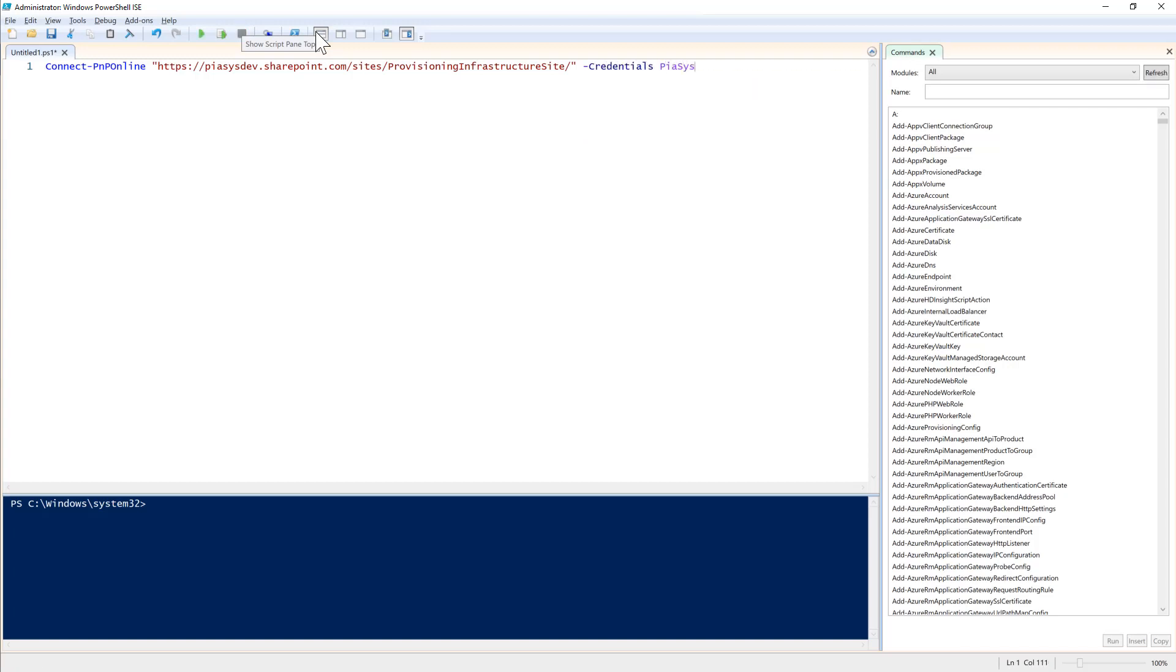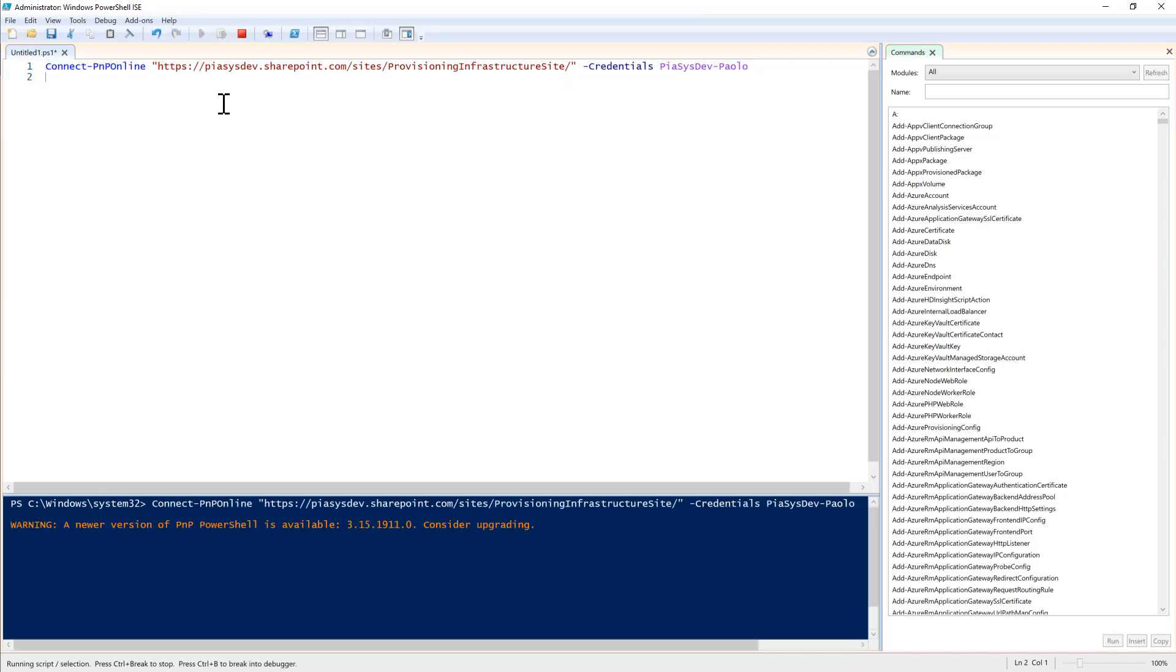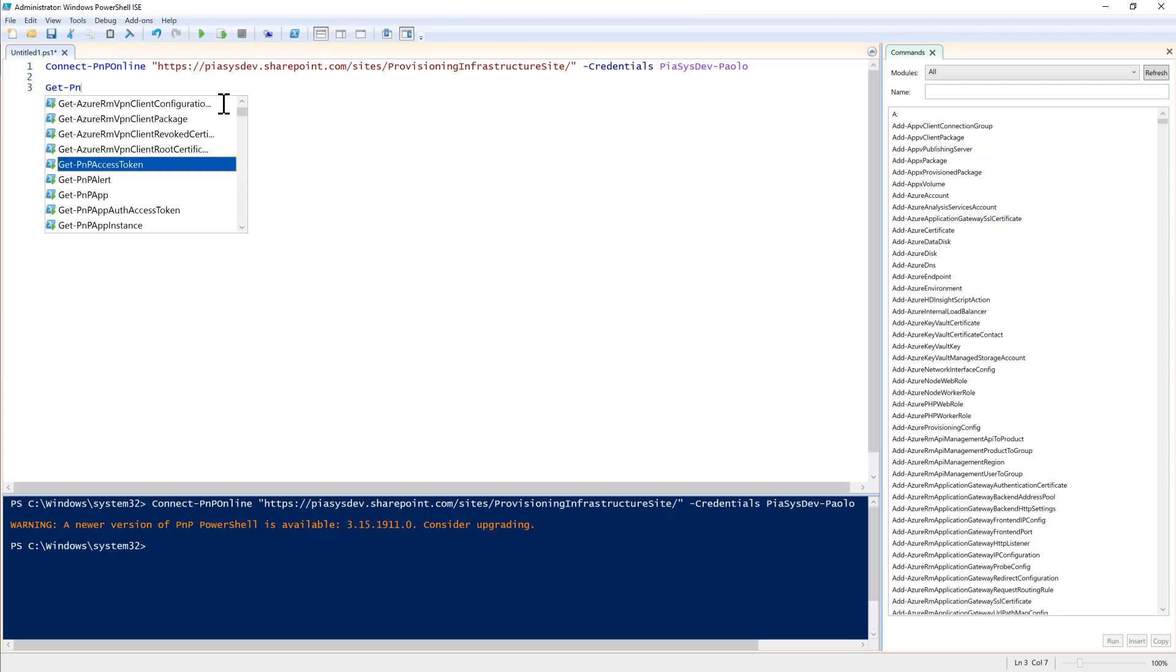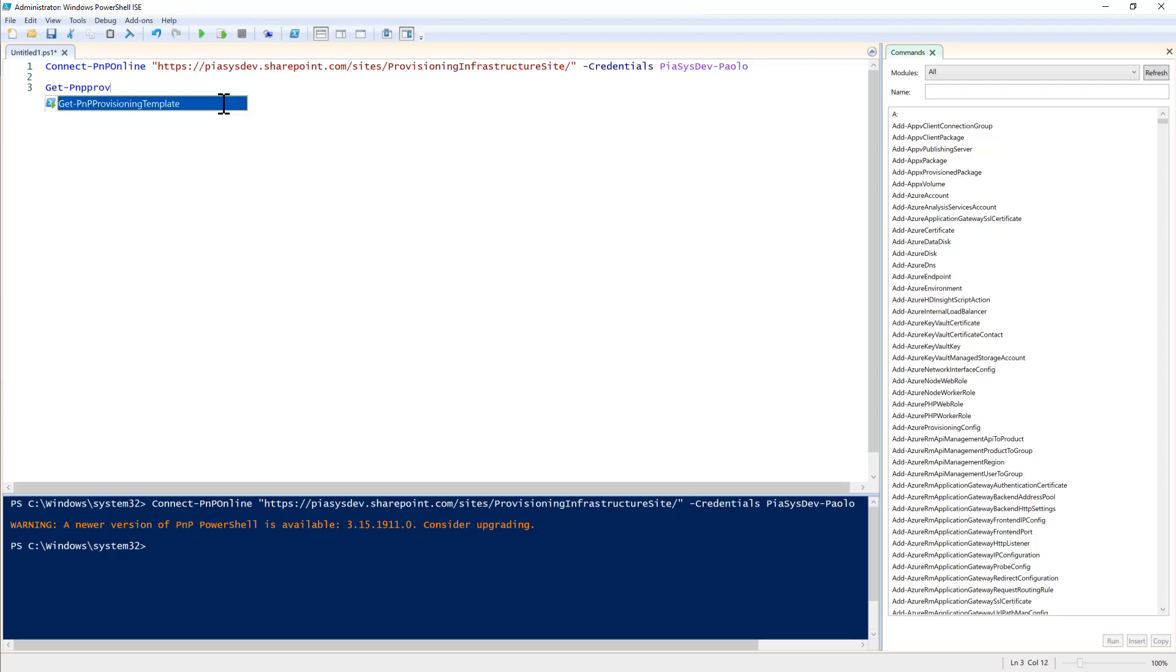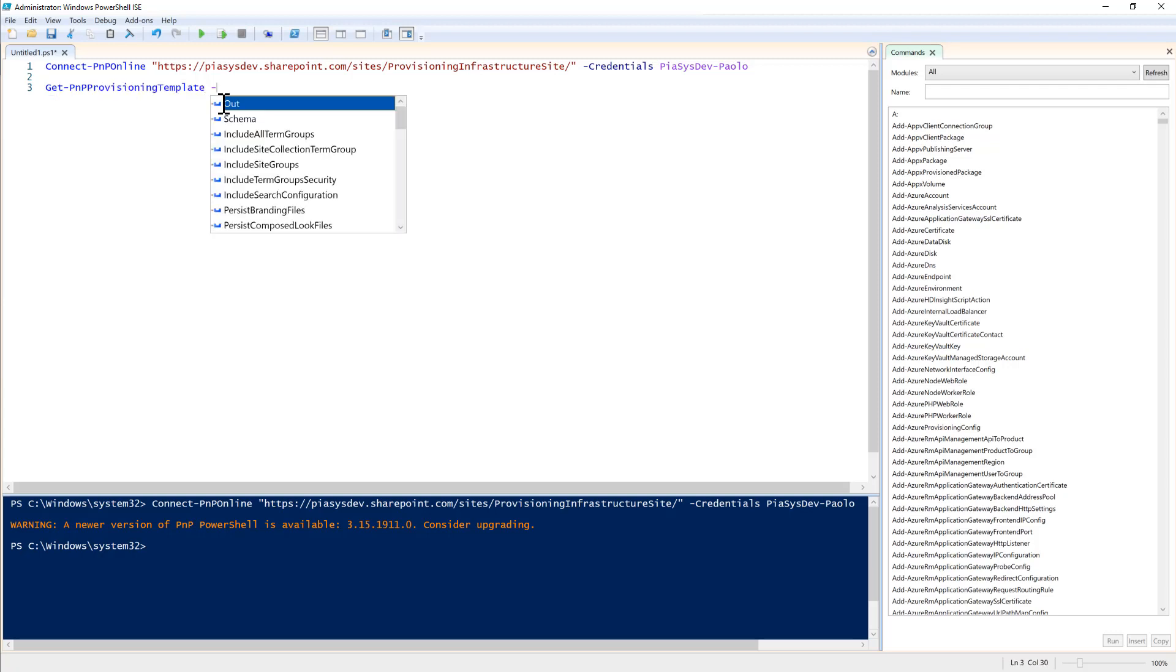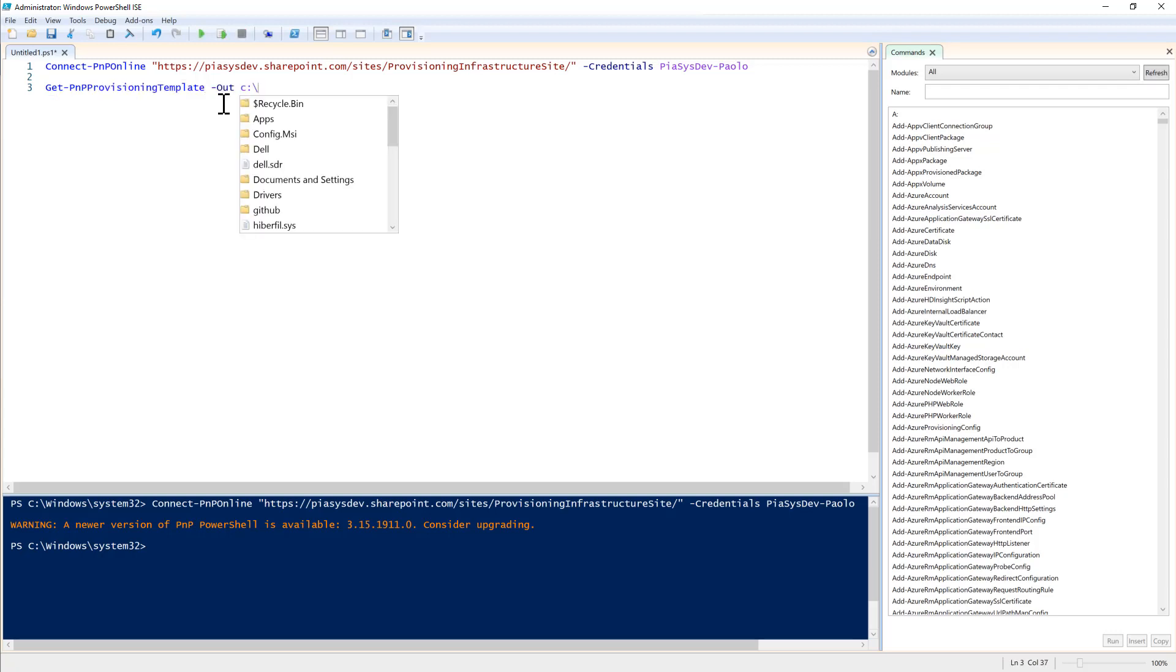Providing of course your credentials, in my scenario credentials that I have in my credential store. Once you have done that, you will simply need to get the PnP provisioning template for the site. You can store it wherever you want, for example for me it will be infrastructure site.pnp.